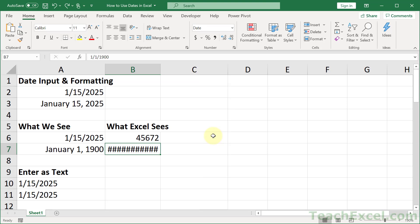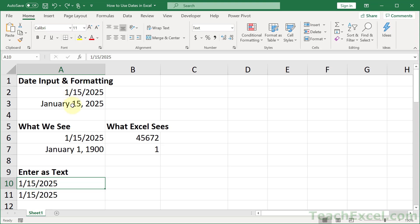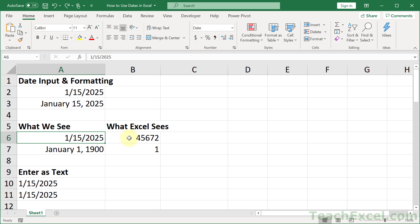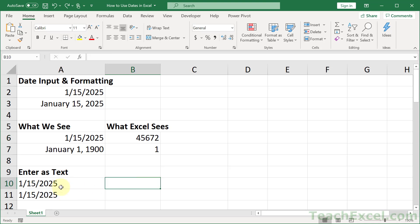Now let's move on to entering a date as text. I've showed you how to enter a date and how to verify it — you change to general format and see a serial number, or click the cell and see "date" up here. But what if you just want to enter it as text and don't want it to change at all? These dates are on the right side of the cell, while text entries are on the left side — that's how you know they're seen as text.